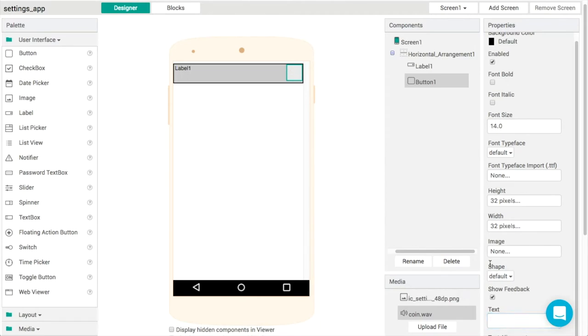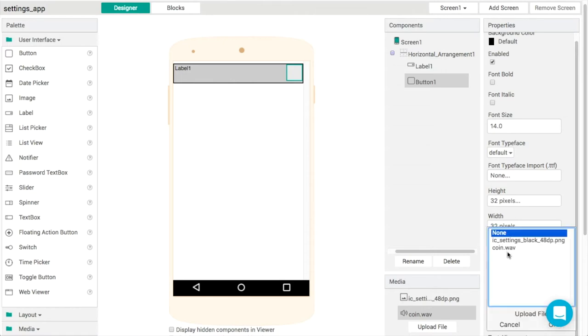What I'll do then is change the image property here, so that can be my settings wheel like that.